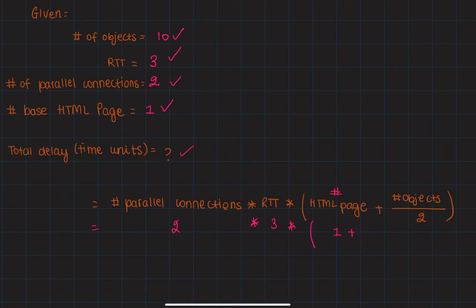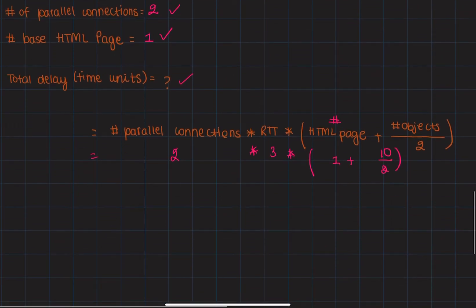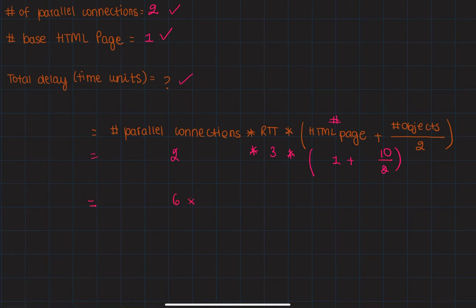of objects, which is 10, divided by 2. If you solve that, you get 6 times (1 + 5), which